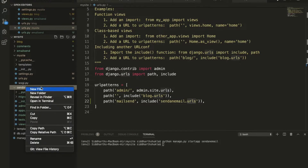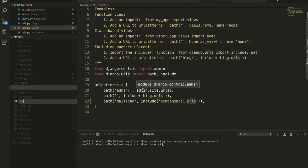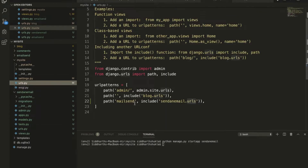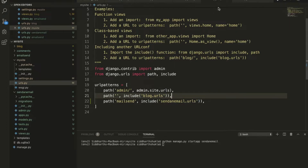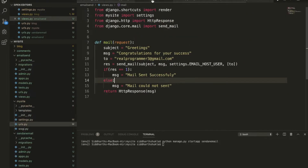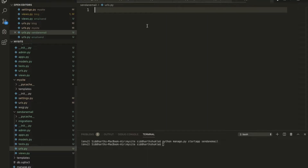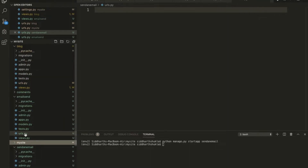Inside of the send_email app's urls.py I have created the URL files. When hitting on 'mail send', we are including the send_email URLs. You can check — this is the root urls.py and this is the send_email app's URLs file.